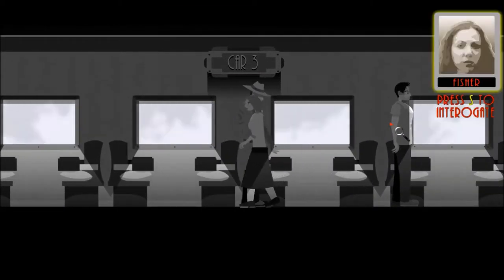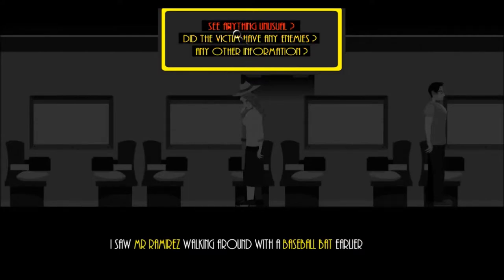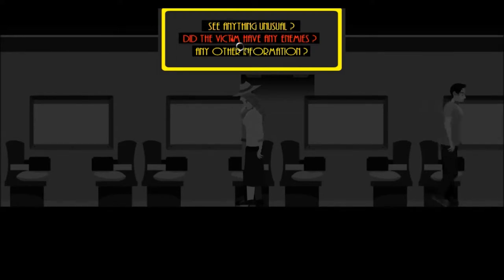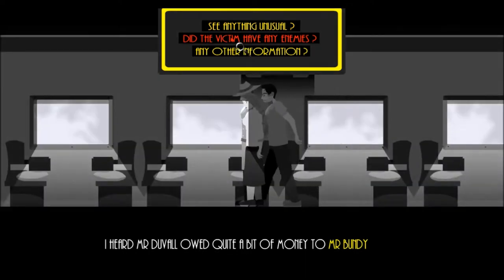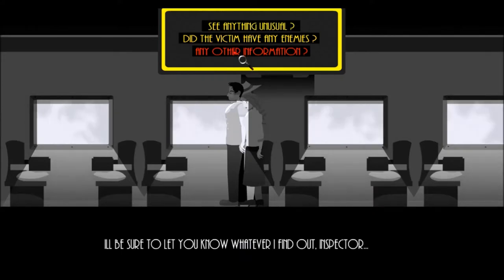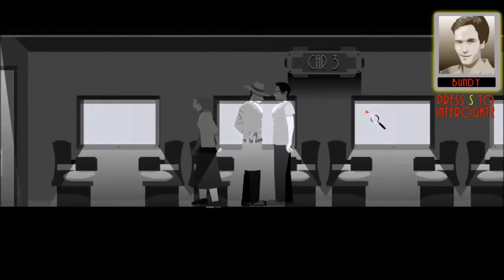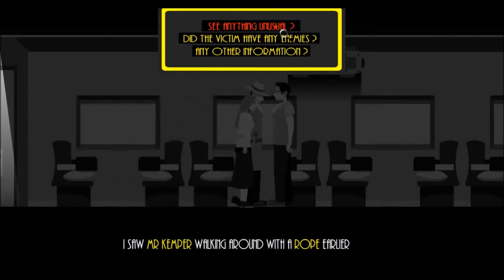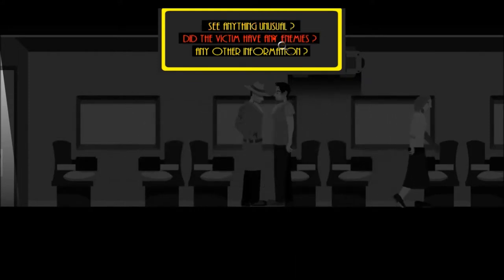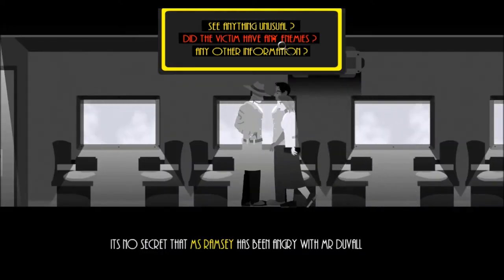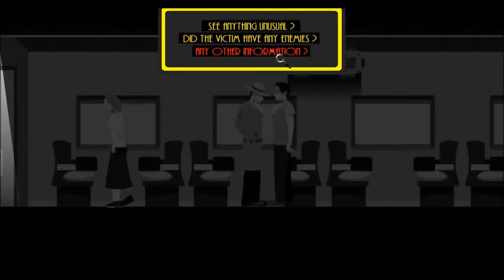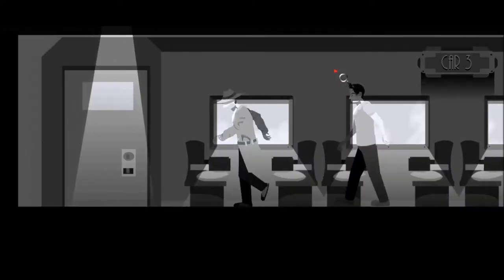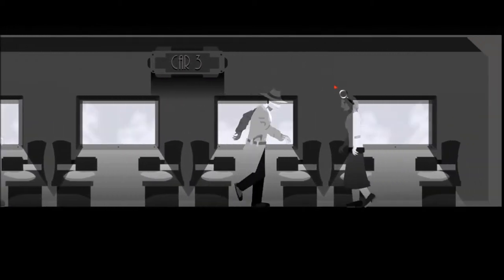Now then, hey where'd you go? There you are. See anything unusual? I saw Mr. Ramirez walking around with a baseball bat earlier. Interesting, but unlikely. I heard Mr. Duvall owed quite a bit of money to Mr. Bundy. Anything else? I'll be sure to let you know whatever I find out, Inspector. Okie day. Hello. I saw Mr. Kemper walking around with a rope earlier. So much rope. I don't care about the rope, the dude wasn't strangled. It's no secret that Mr. Ramsey has been angry with Mr. Duvall. Really? That's all I know. Interesting.